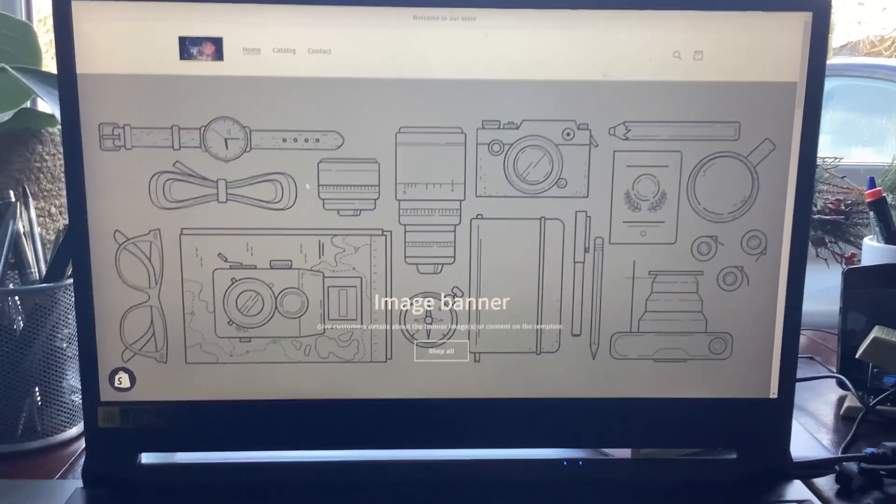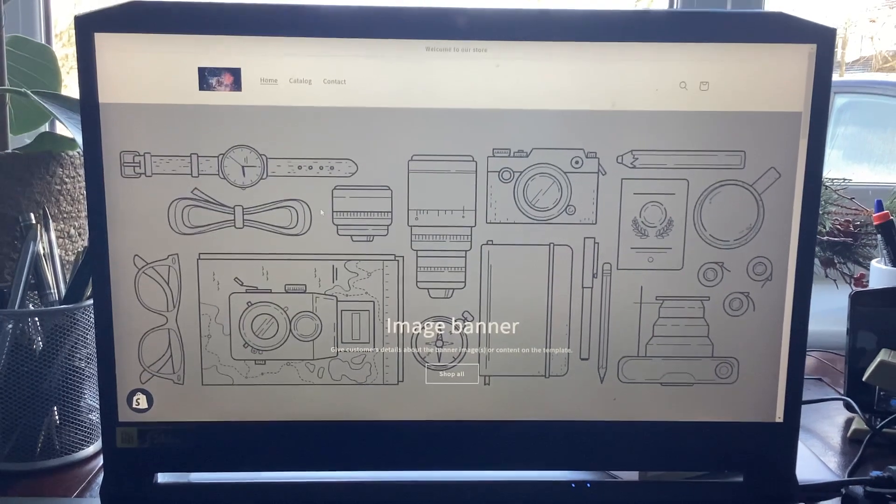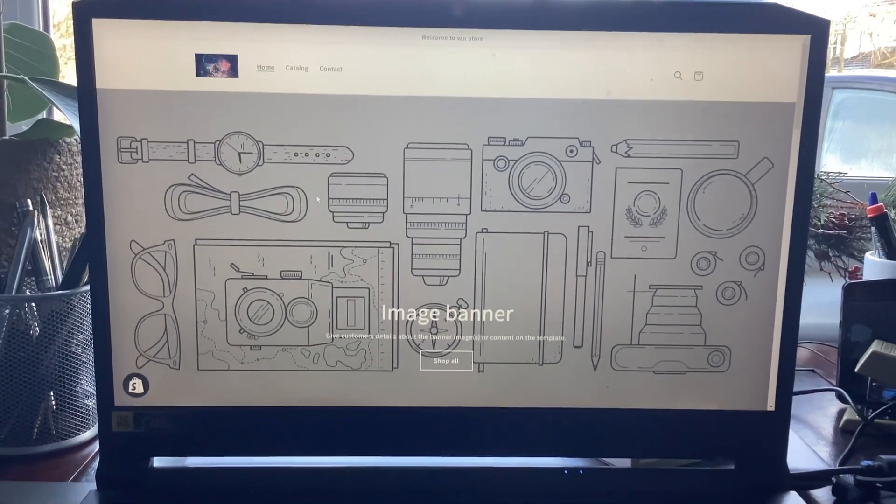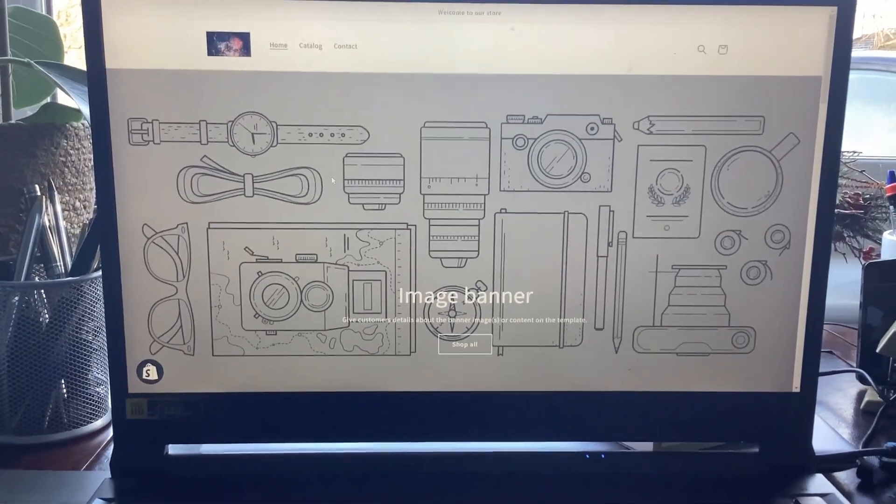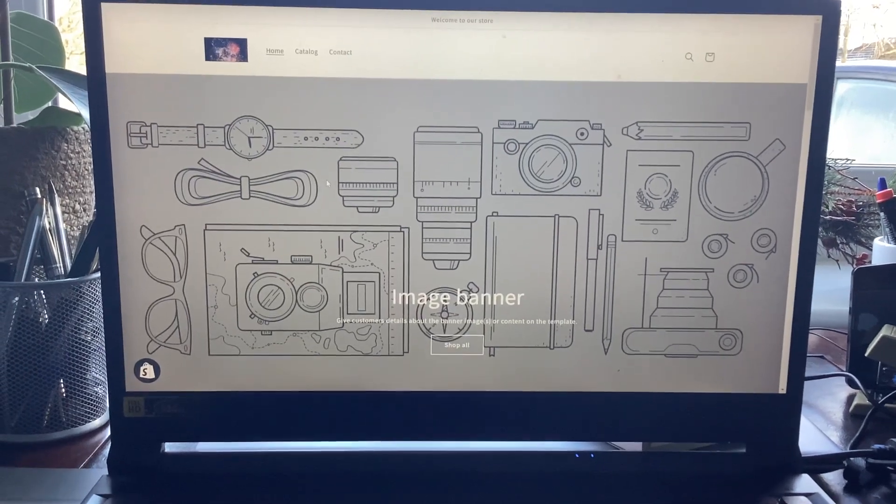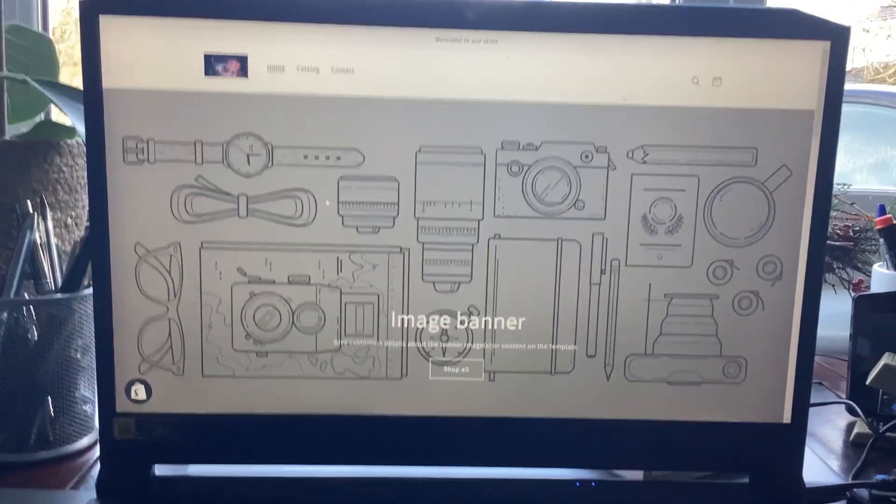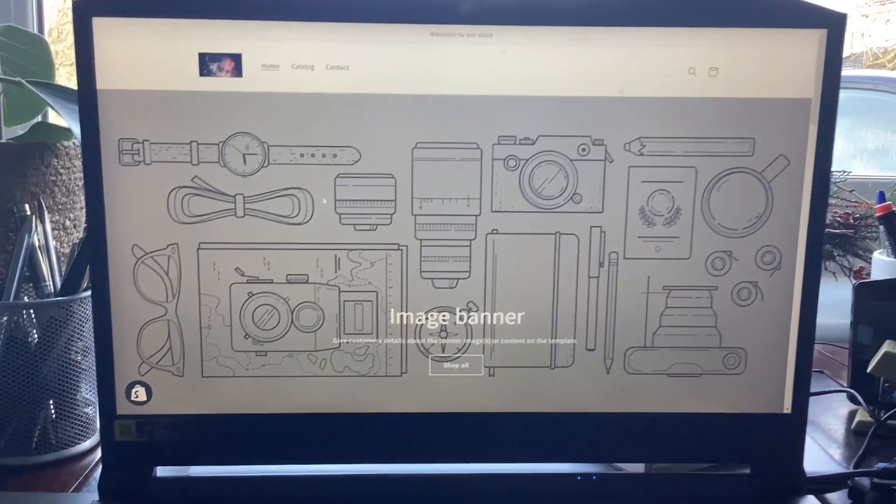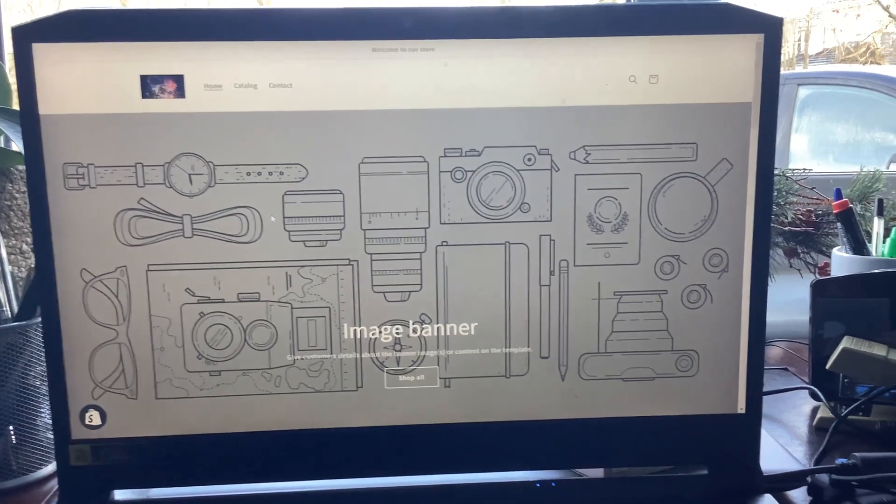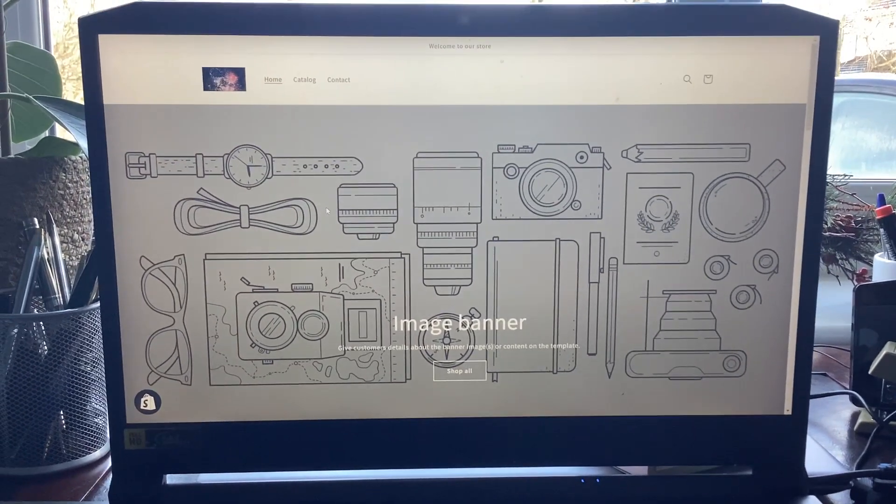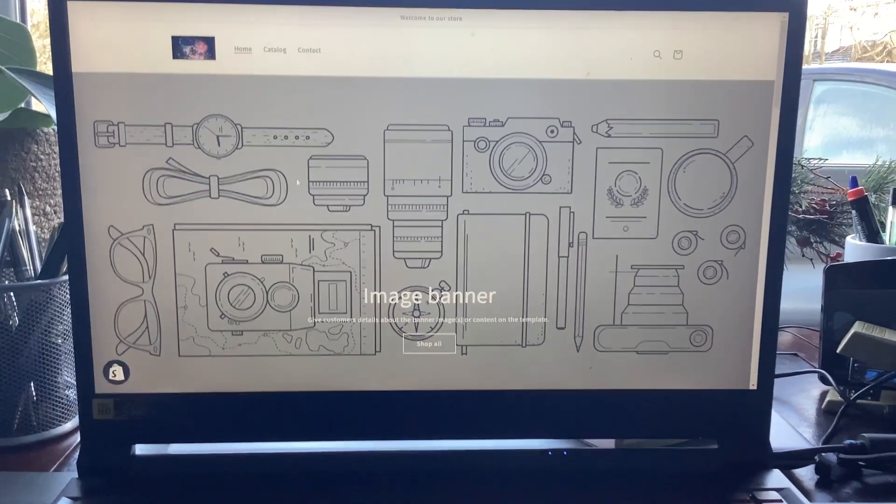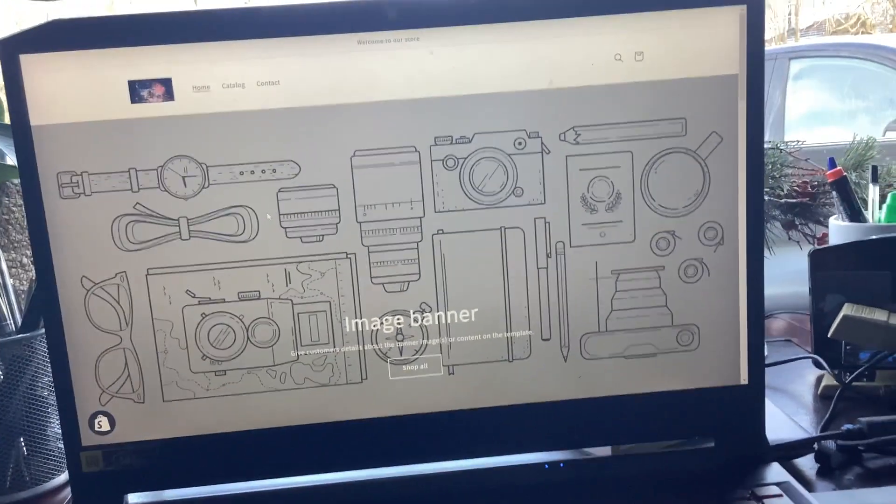But please buy my t-shirt on Shopify—Knockout Rocket. Go to Shopify, go Knockout Rocket. Please buy my t-shirt. It's not that good, give me suggestions.